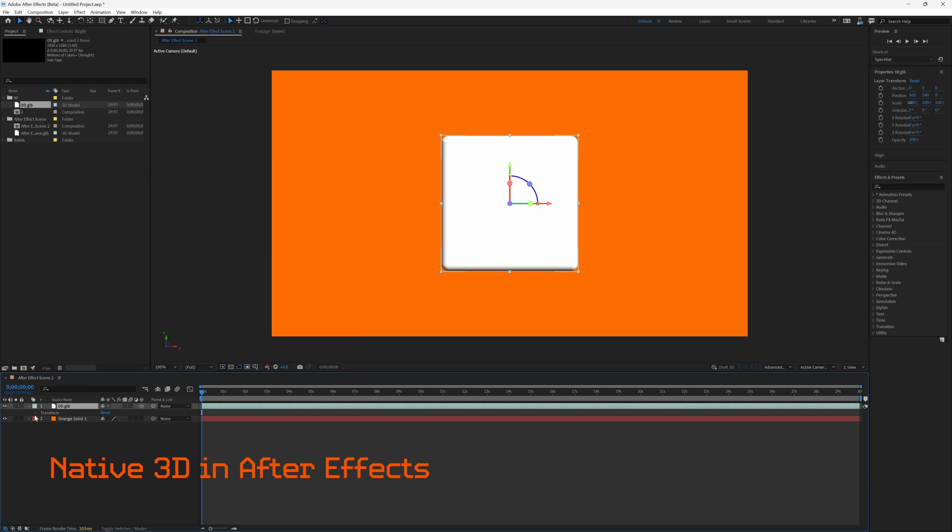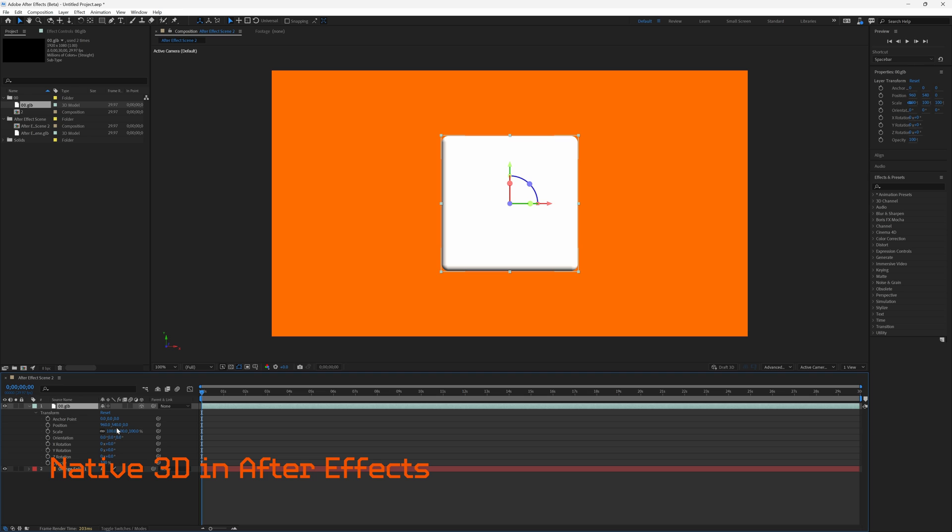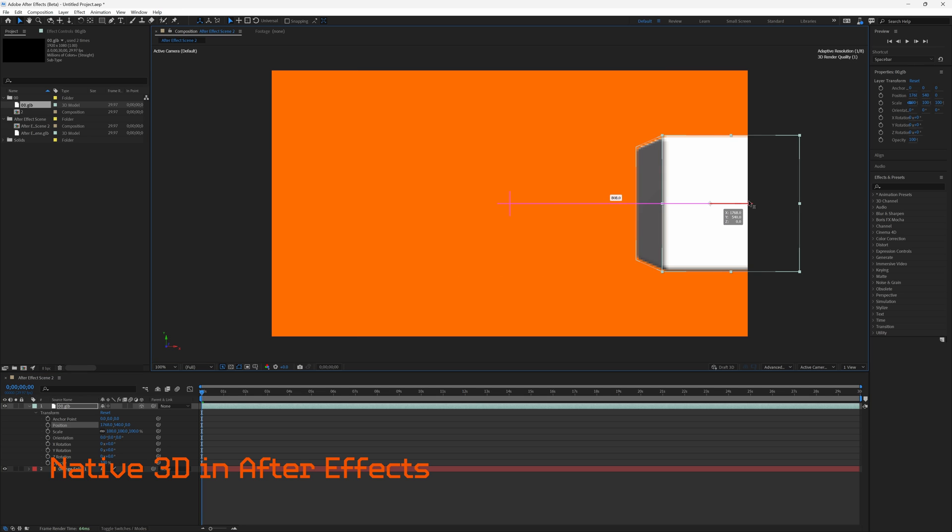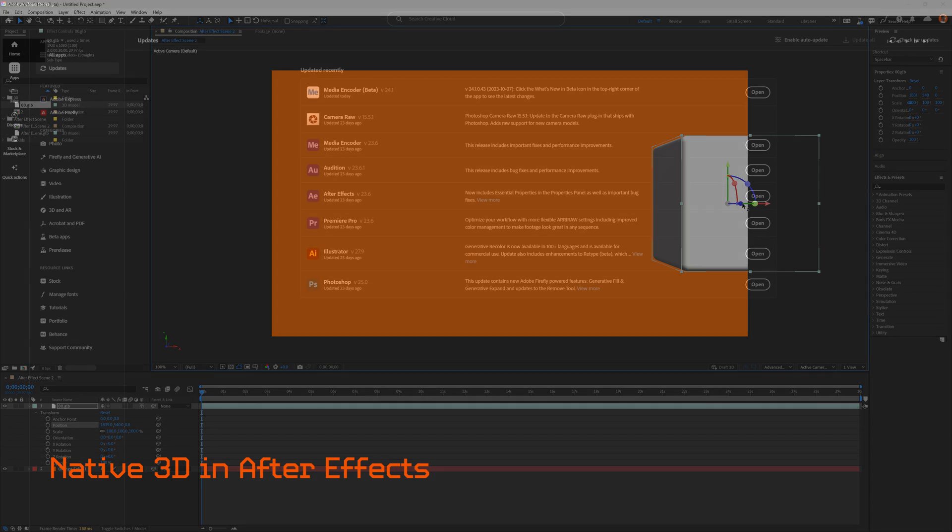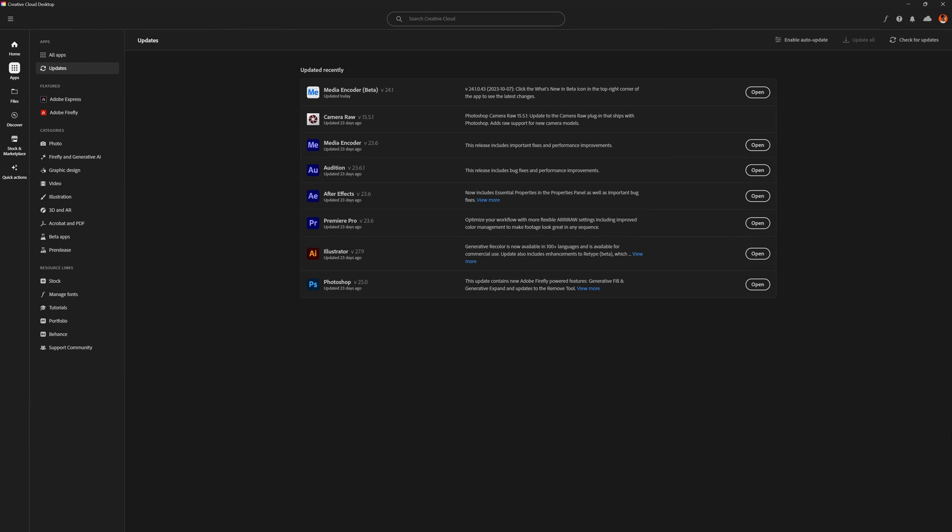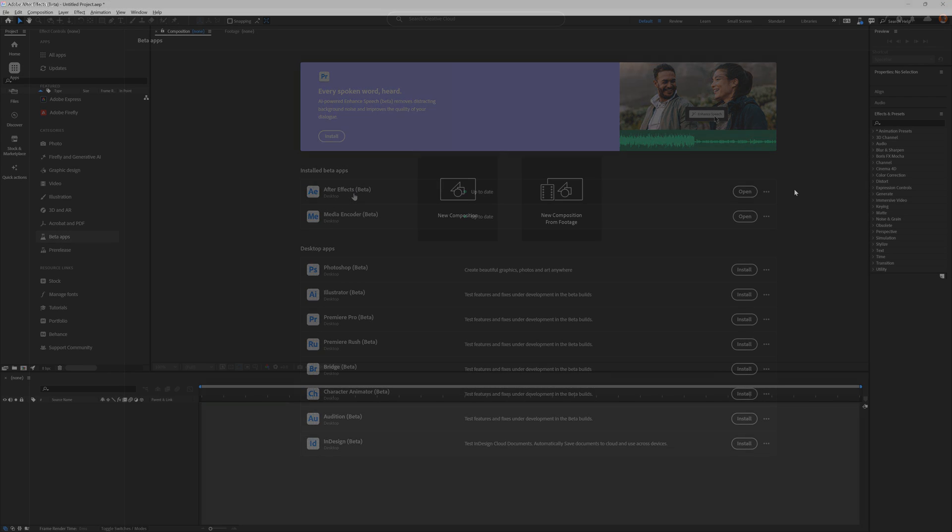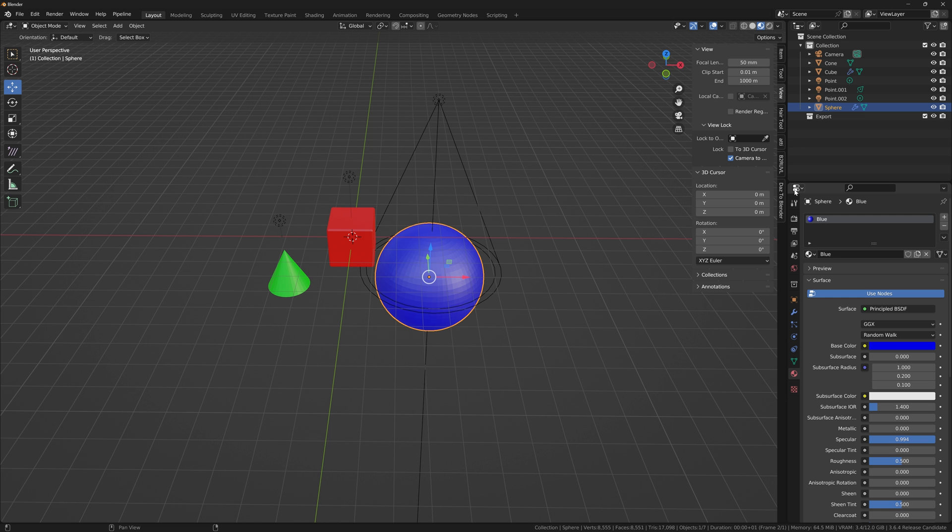Now, at the time of this video, this is a beta feature, which means that you will need to download a special version of Adobe After Effects to utilize this feature. The first thing you're going to want to do is open up your Creative Cloud desktop app, head over to apps, and click beta apps. There you will see the special Adobe After Effects beta program. You need to download that and open it up.